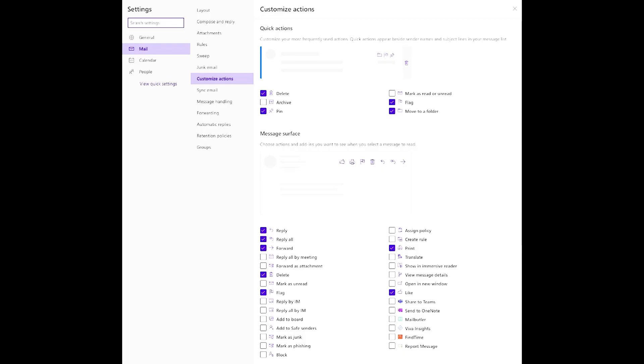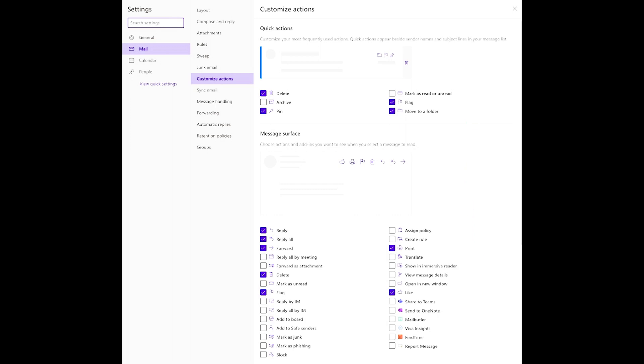Pin action will put an important email above your inbox so you can see these easily. I flag emails for actionable but not emergent items in my inbox. Next in the same window, move down to the message surface and check reply, reply all, forward, delete, flag, print, and the like buttons.